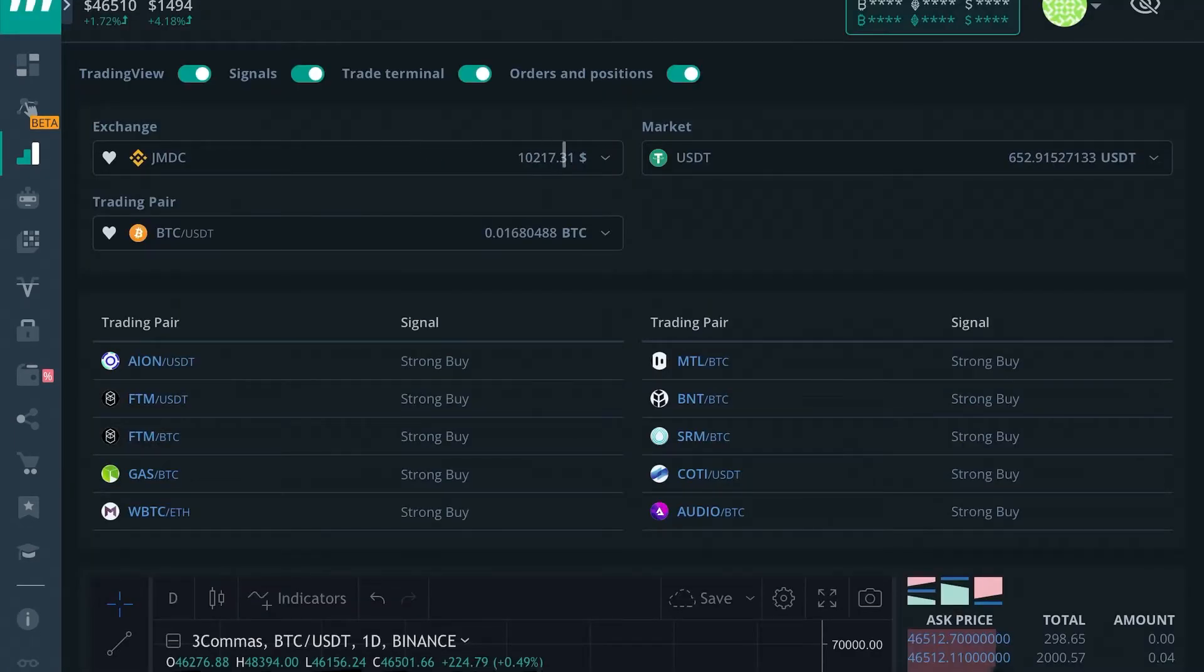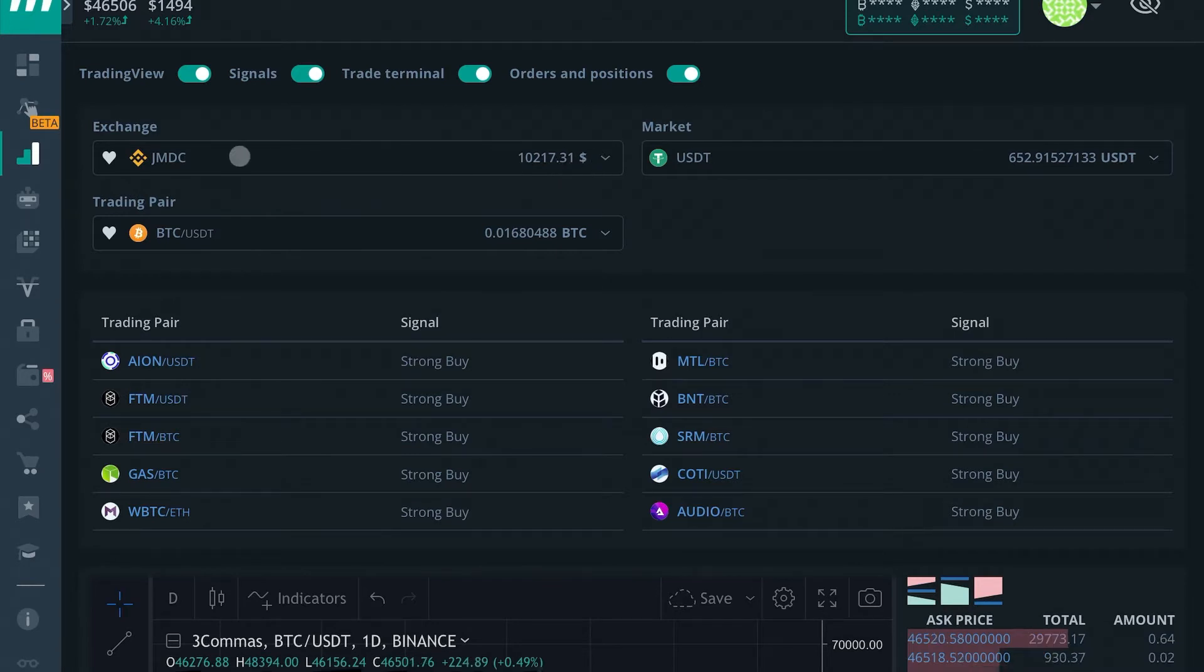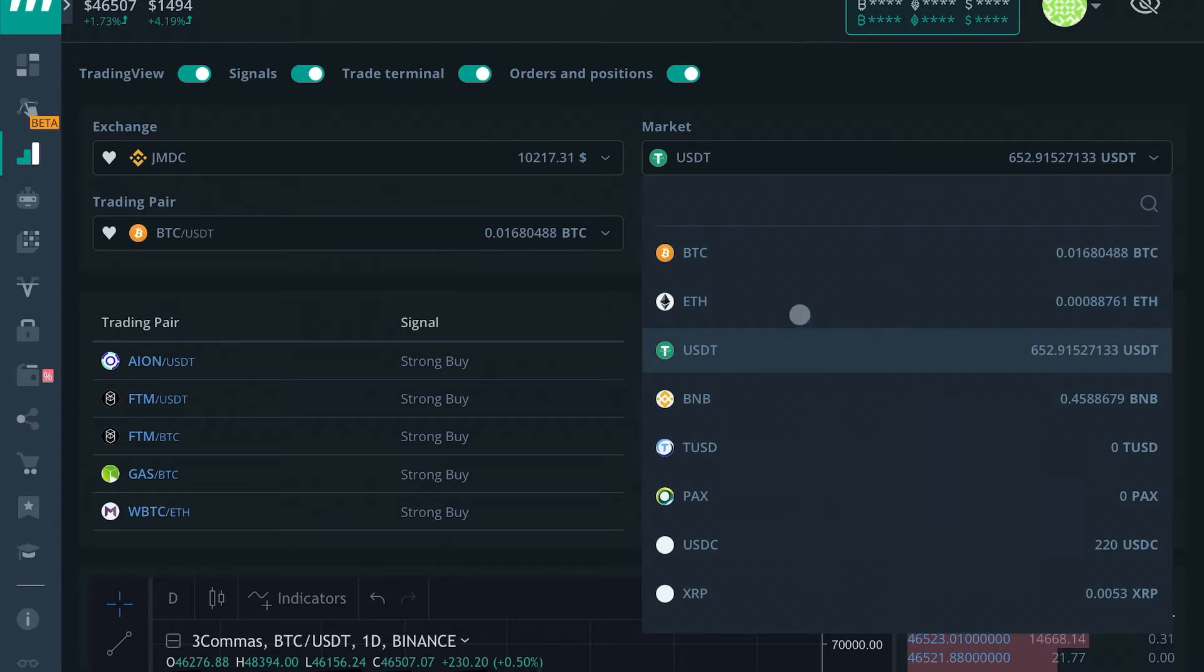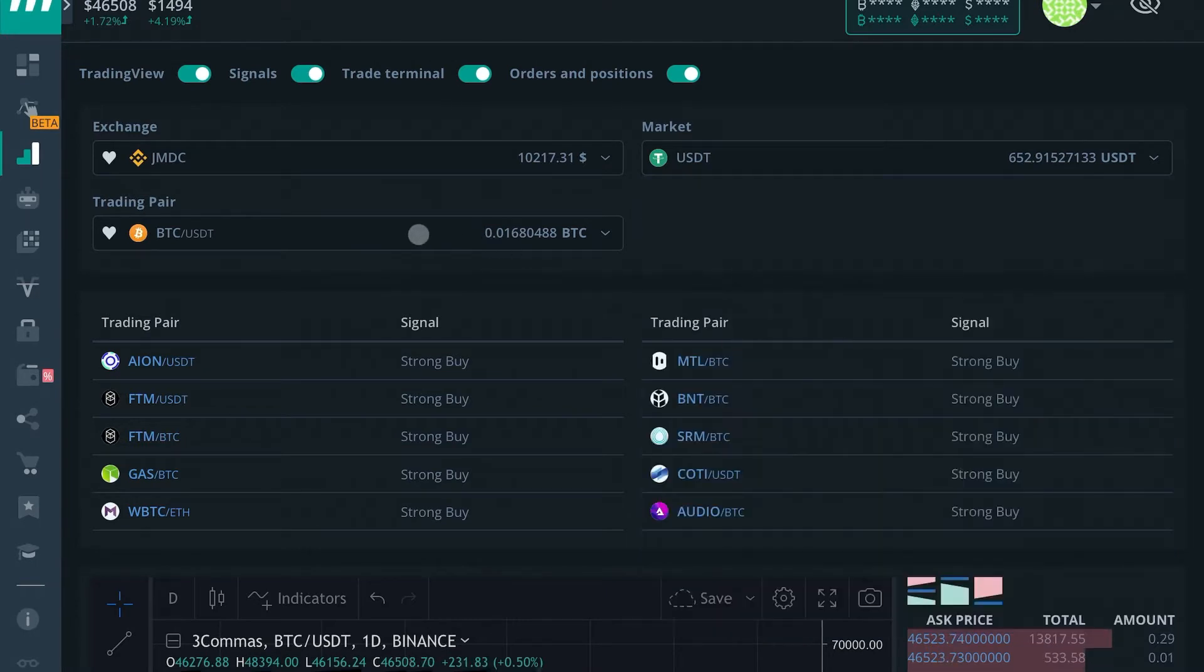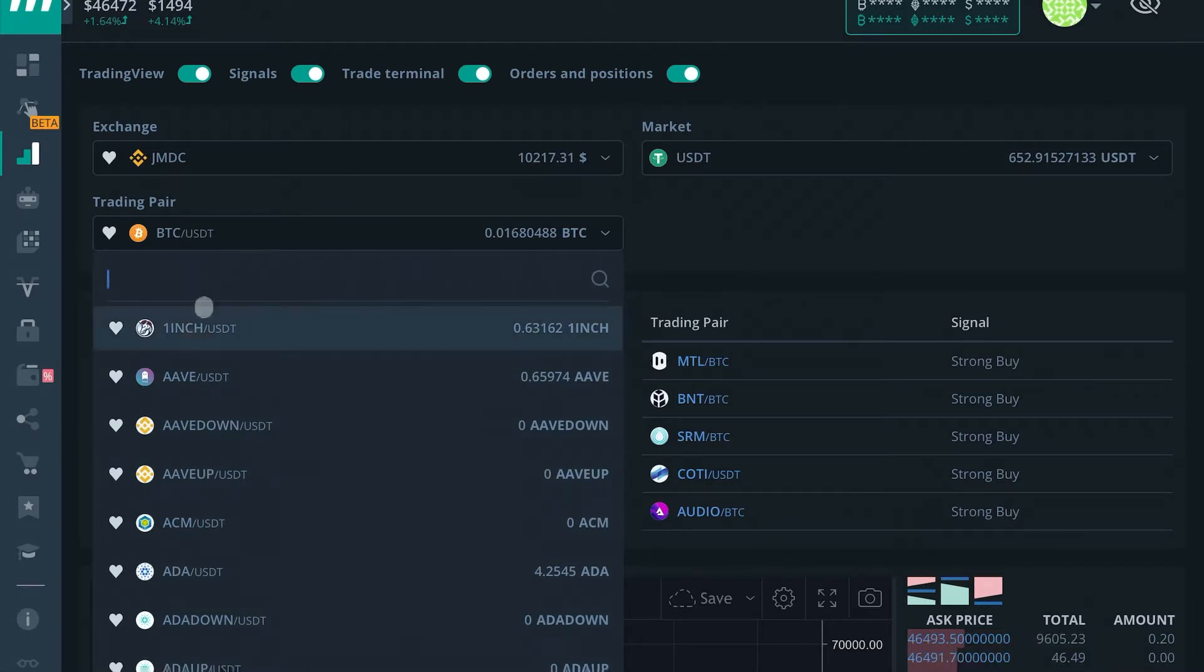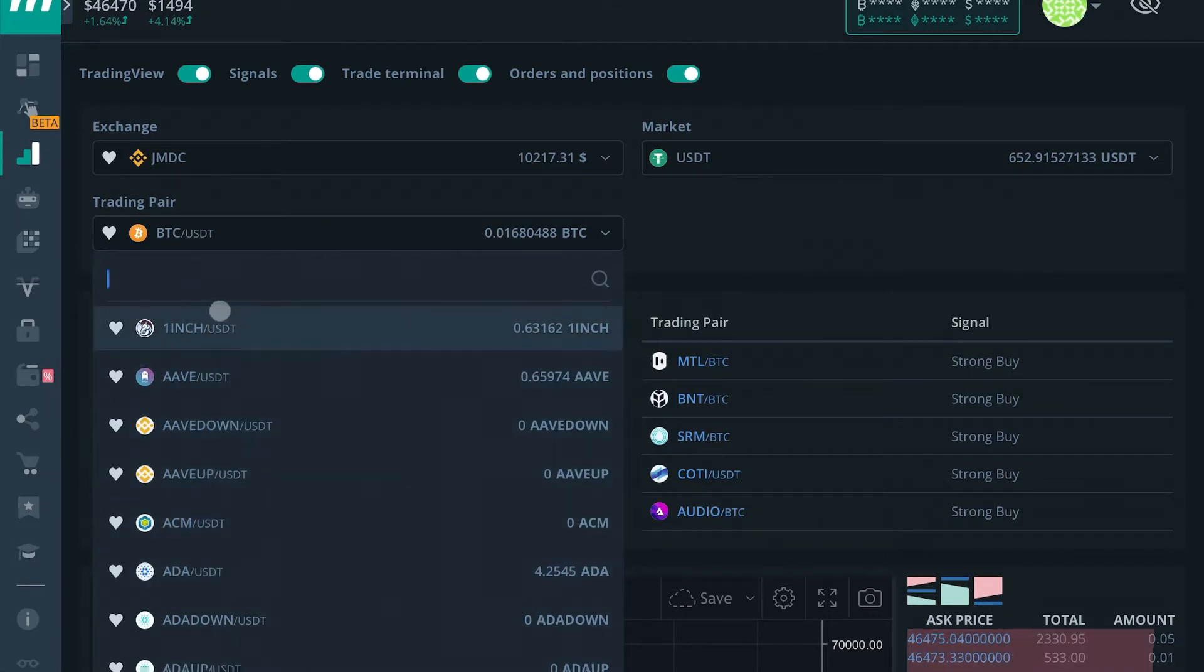Starting at the top, we have the exchange to choose from. I'm going to go ahead and choose from this one. We have the market that we want to choose from. I'm going to go ahead and choose USDT market, and then we can select a pair that we want to map our trade in. So depending upon what coin you're looking at trading for the day, you can choose your currency pair here.